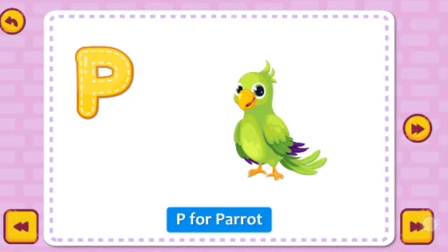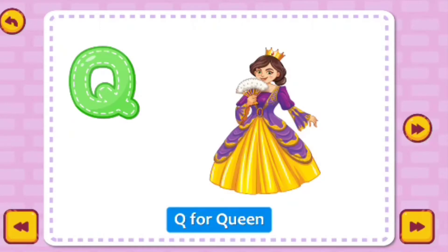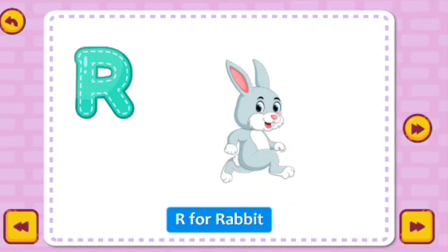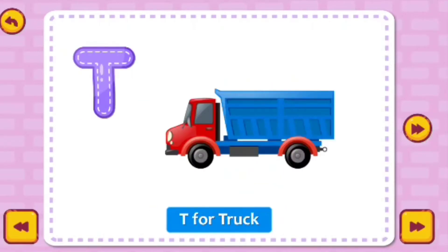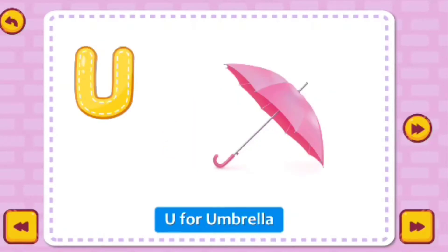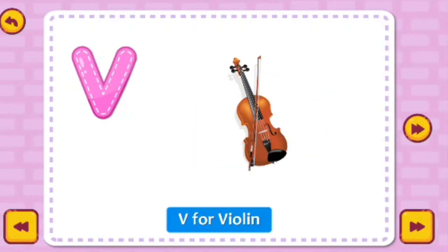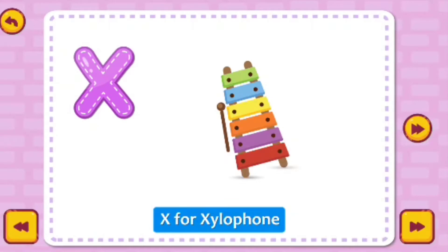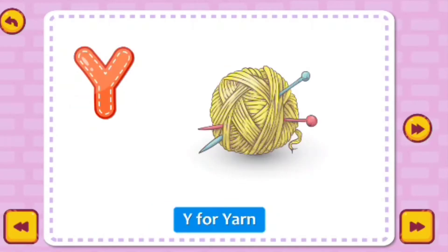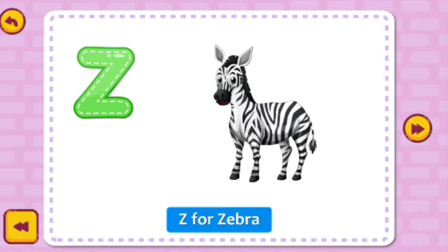P for Parrot. Q for Queen. R for Rabbit. S for Strawberry. T for Truck. U for Umbrella. V for Violin. W for Watch. X for Xylophone. Y for Yarn. Z for Zebra.